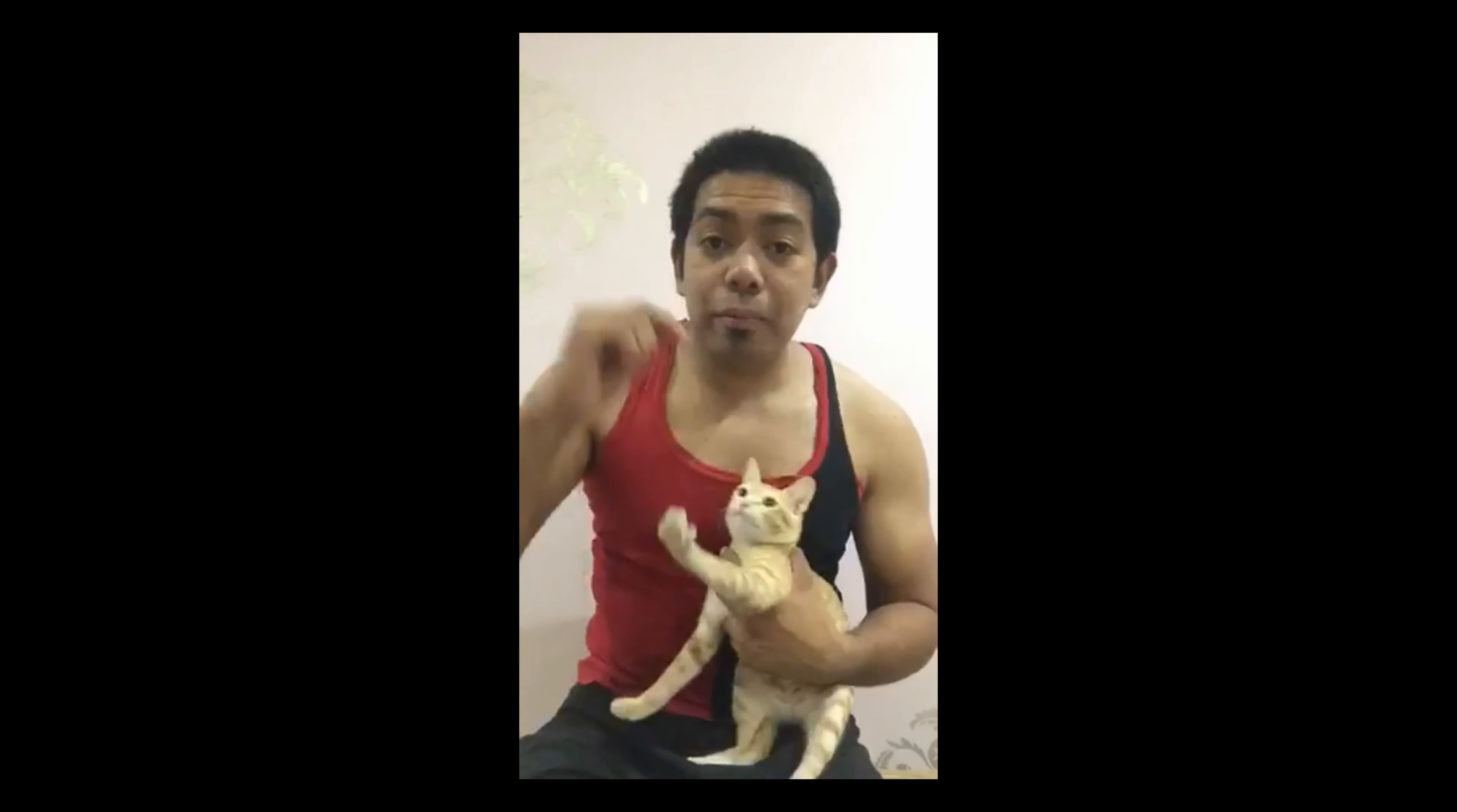Yun nga pala guys, kapag gagawa ka ng thumbnail, kailangan catchy siya sa mga viewers. Halimbawa, nag-i-scan yung tao sa YouTube, tapos pag nakita niya yung thumbnail, kailangan mapapapindot siya. Napaka-importante ng thumbnail sa video mo at sa YouTube. Kasi ang dami guys, ang dami na yung mga katulad ng video mo. So pagalingan lang ang thumbnail. So tara, simulan natin. Panoorin mo itong video ko.